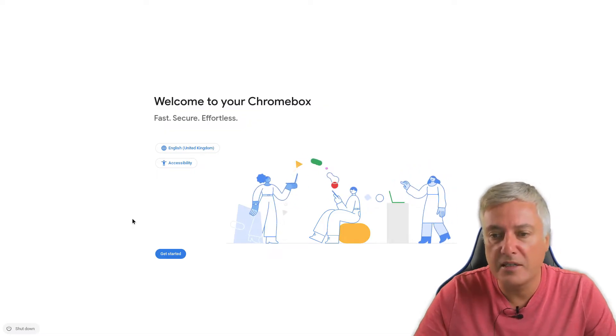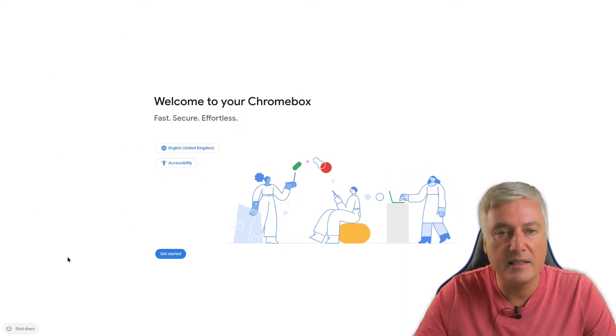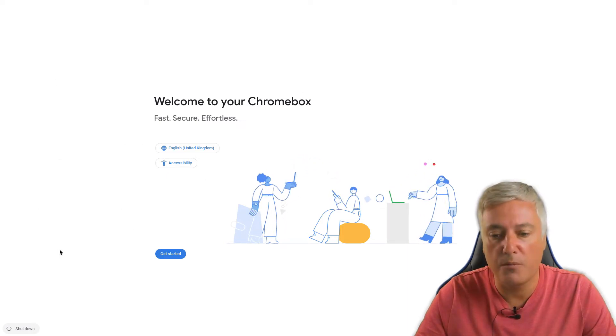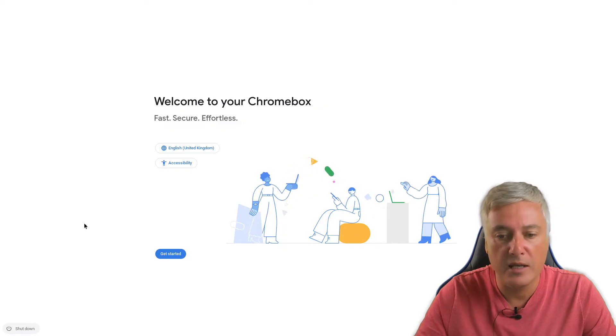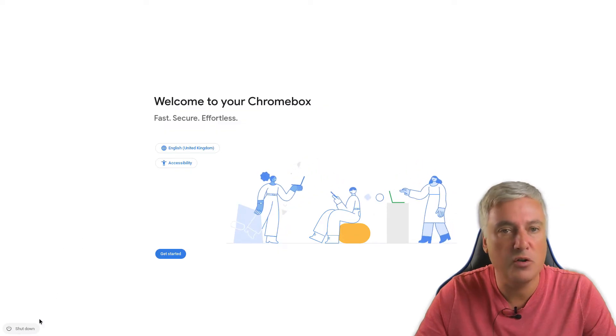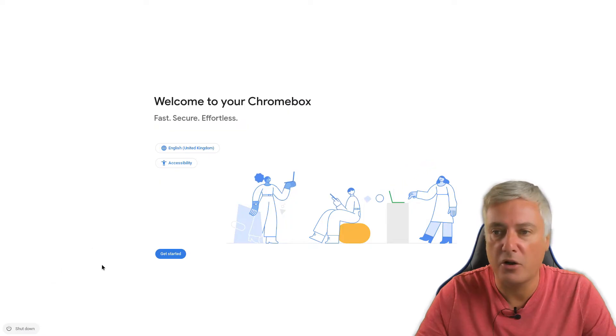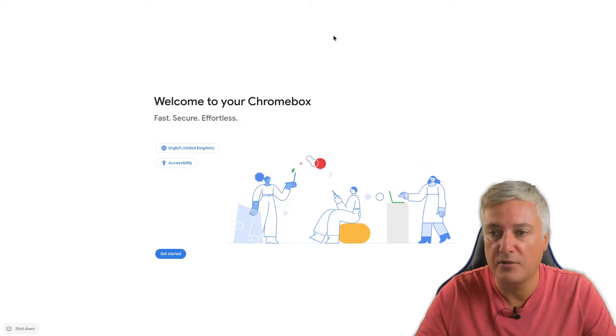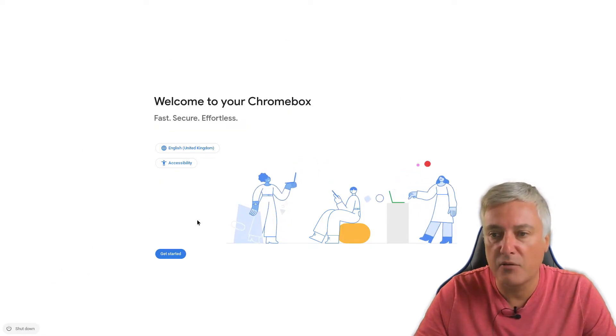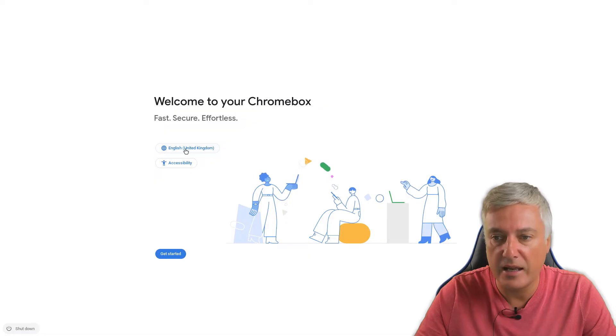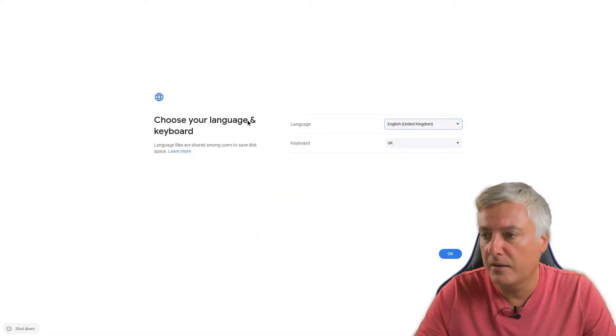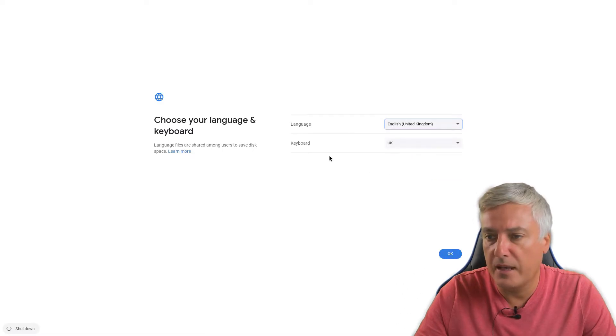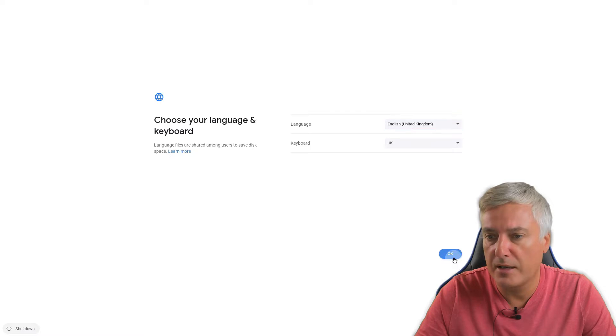So this is the video. This is what you get first of all after doing a power wash of my Chromebox. Here you've got the shutdown option. If you shut down, when you turn it back on you get to this page again. First of all you can see it's got the language here, so you could choose the language that you'd like. I'm going to put that to United Kingdom and then the keyboard to UK as well. You can choose your language from there and press OK.